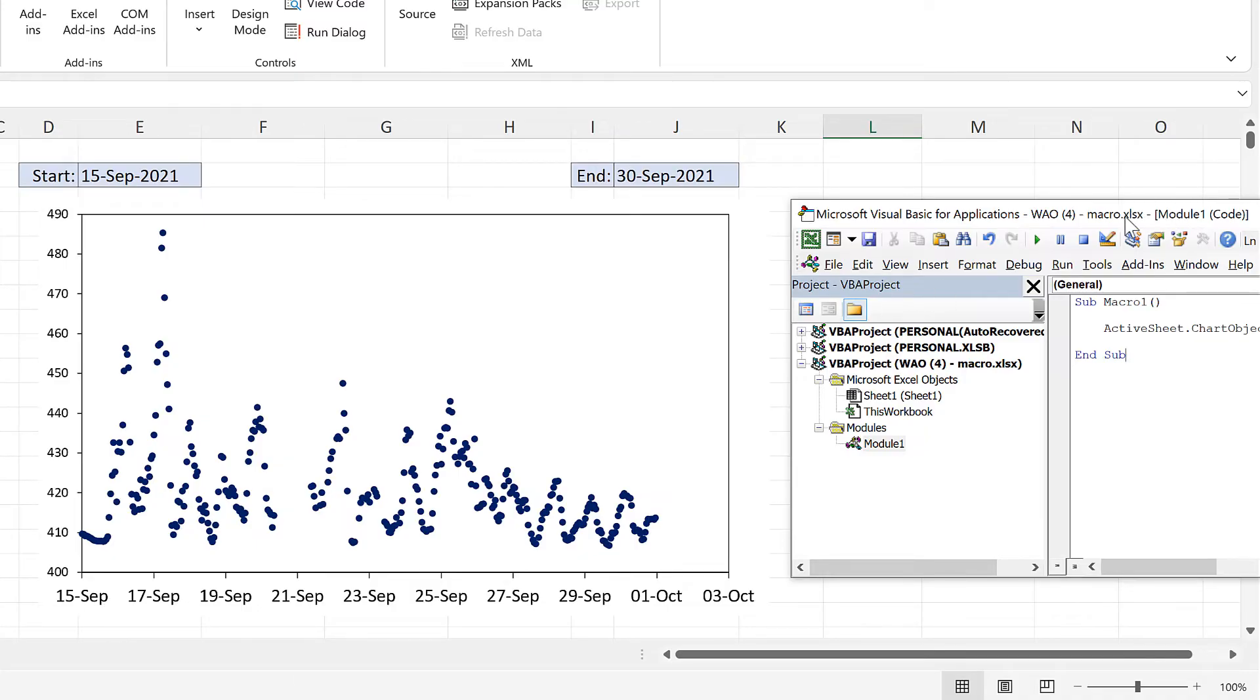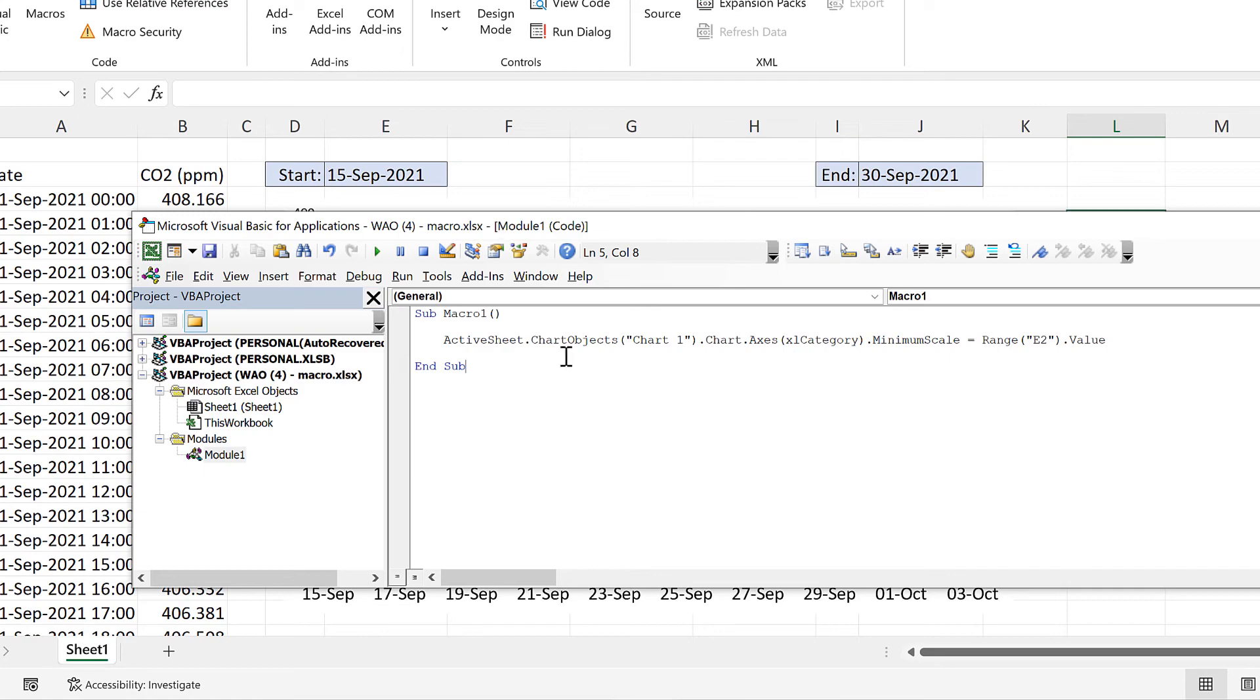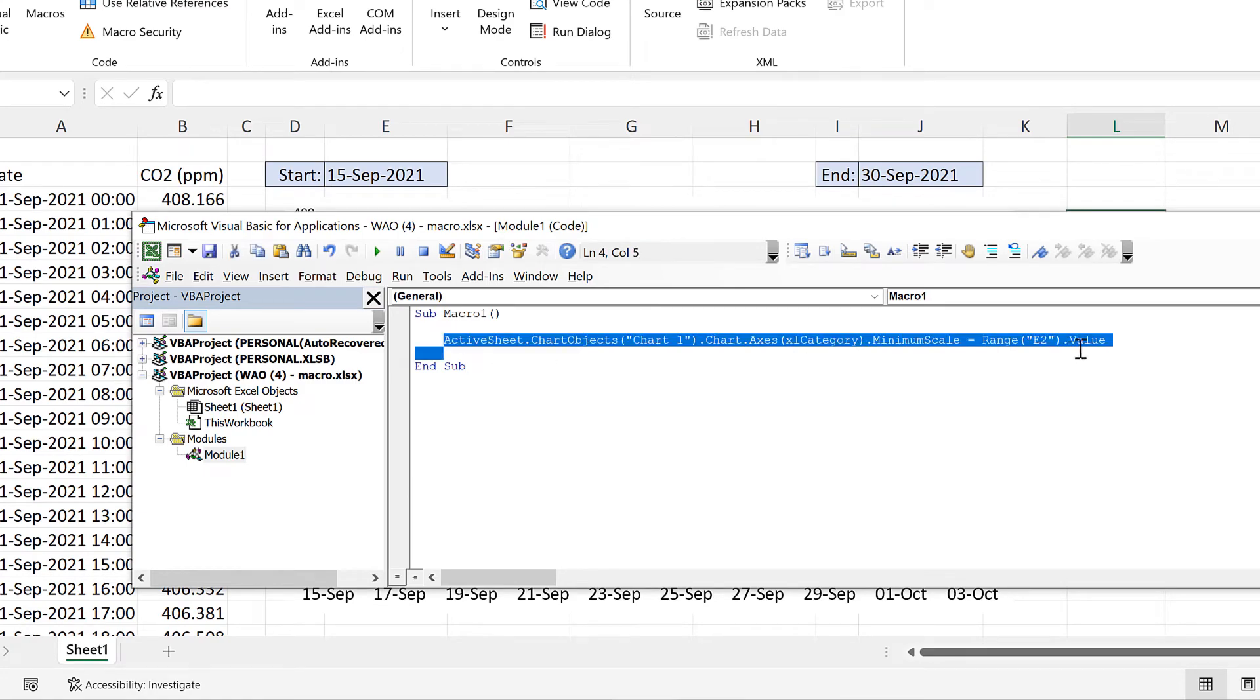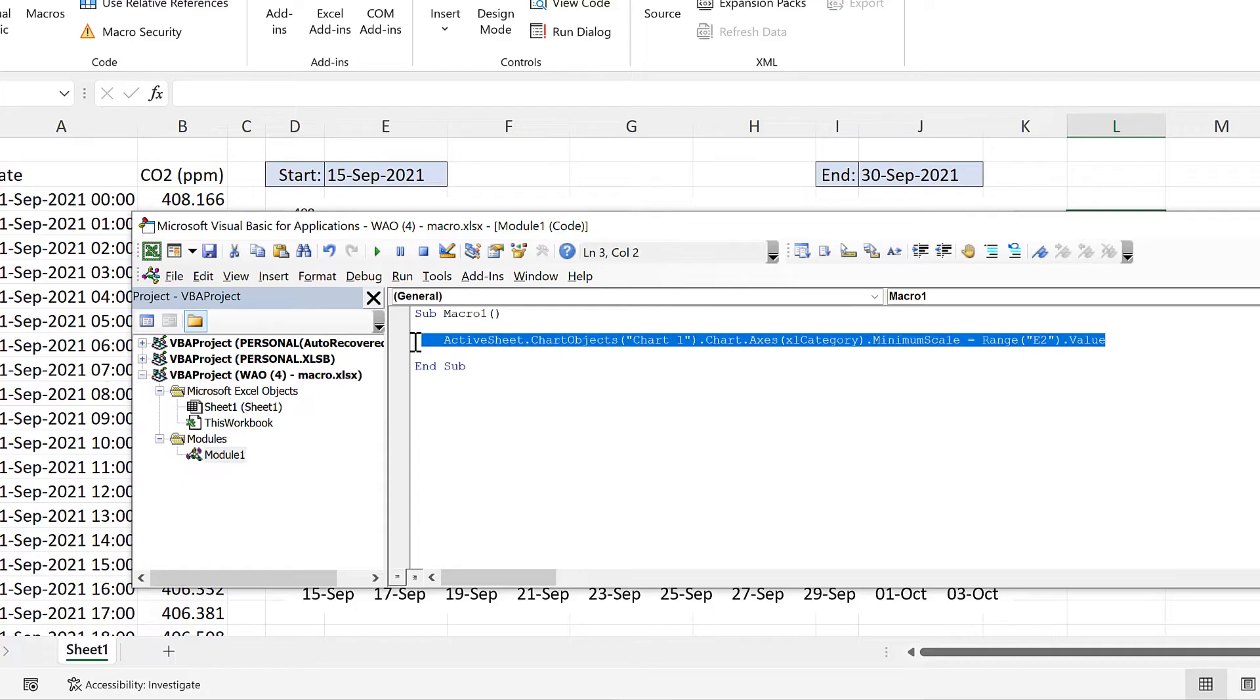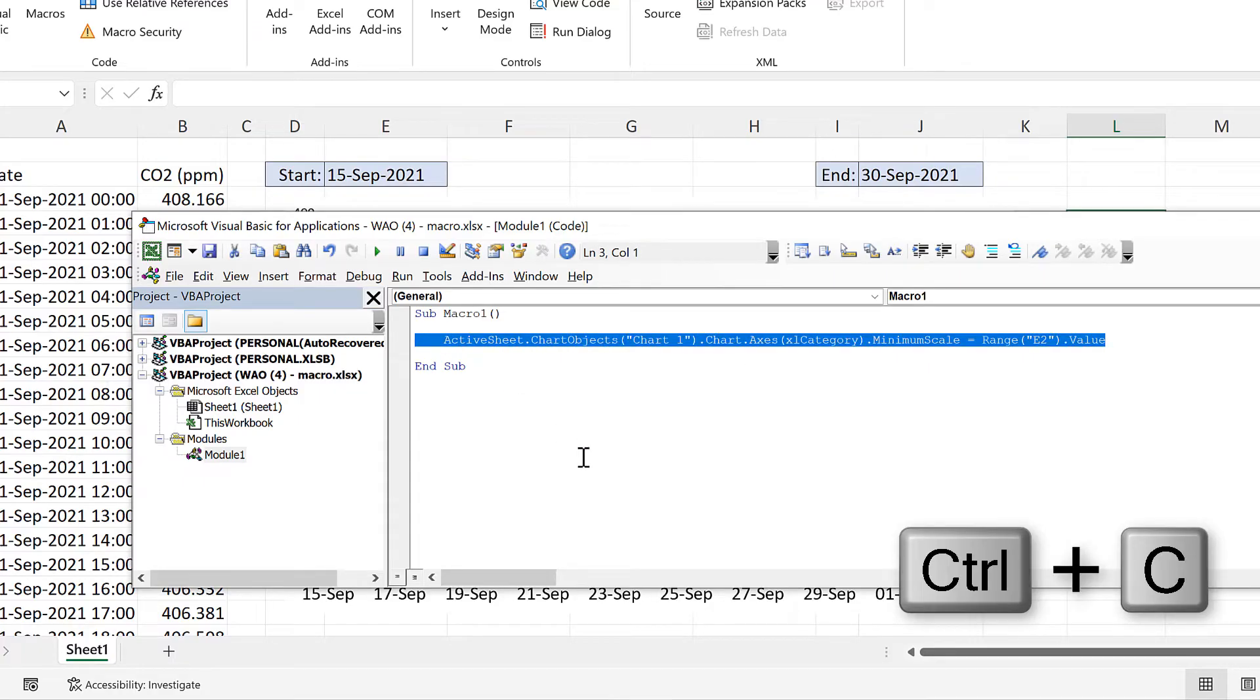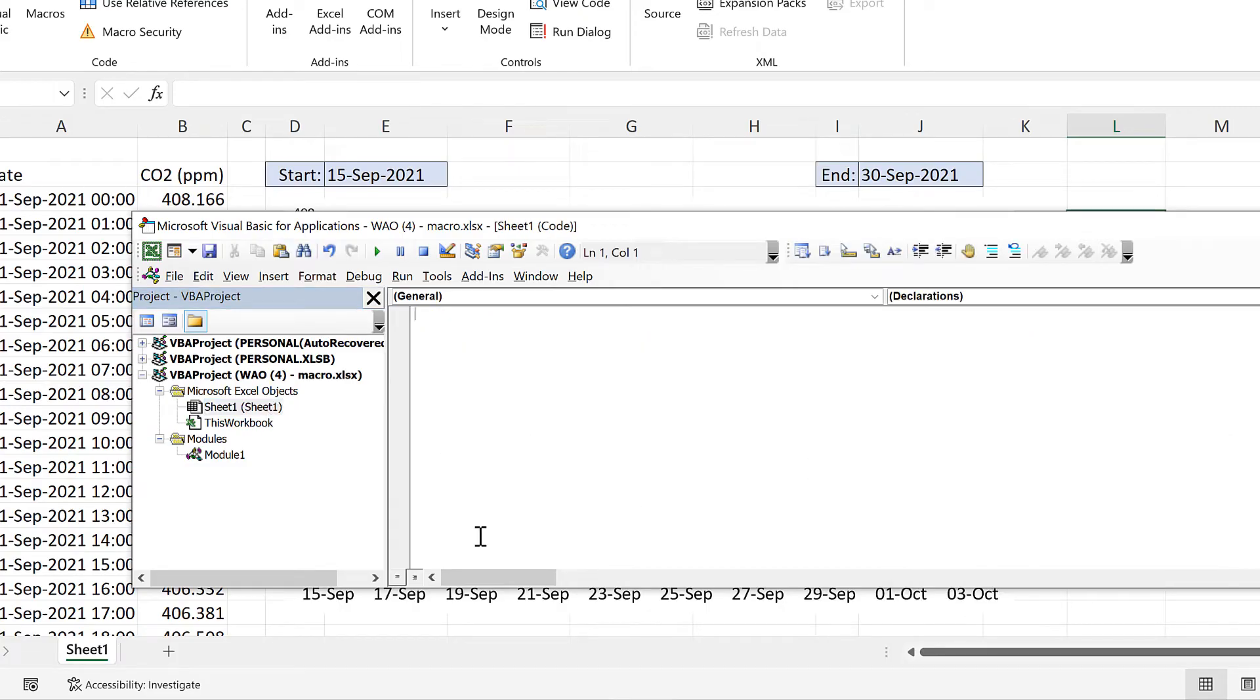But instead of running the macro each time I want for this line of code to run automatically whenever the value in this cell changes. And in order to do that I'm going to copy this line of code here and double click on sheet1 which is the sheet that I am currently in.